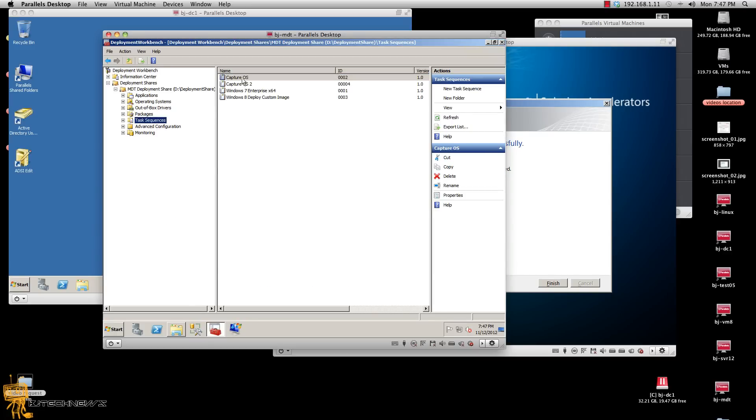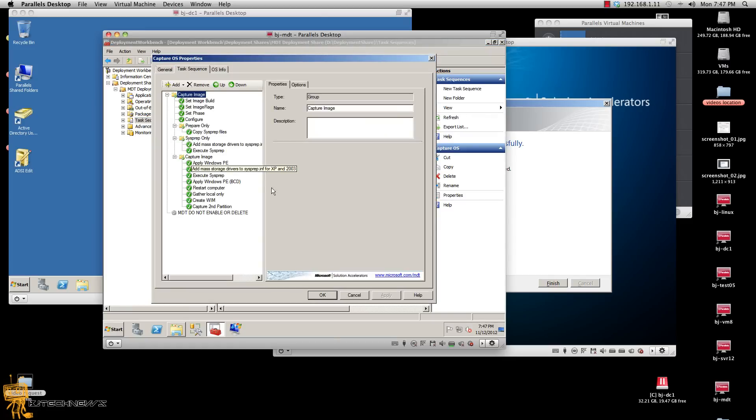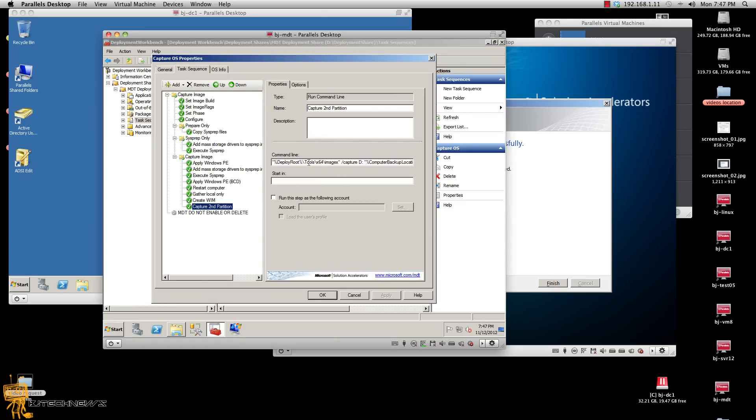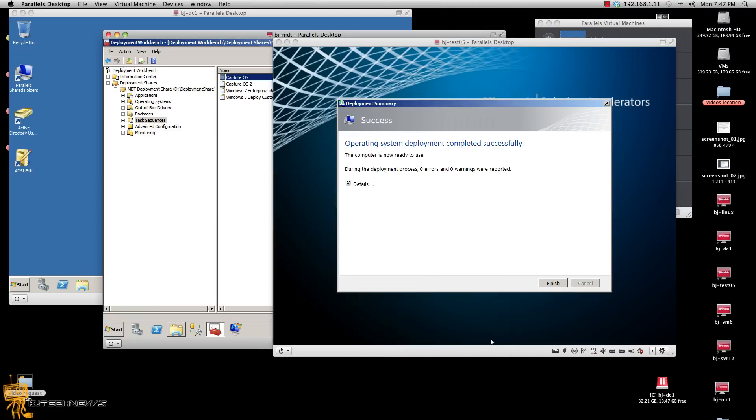Actually, I didn't create it with you guys, but I showed you what I did, which was right here. Okay, cool. And it looks like it captured successfully.